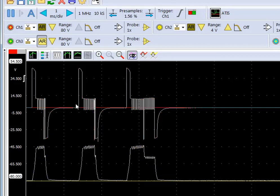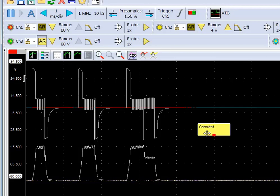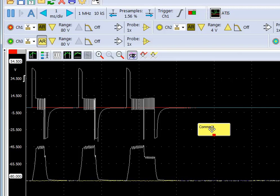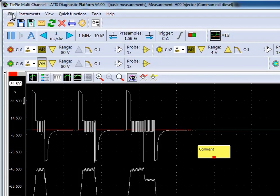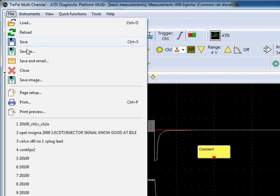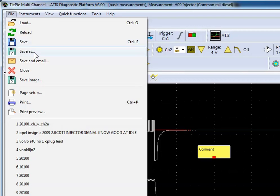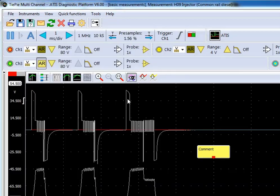And now if we want to save these references for future use again, you can just add a comment here, type in vehicle details, the component we are testing, the temperature the car was at, and various other information that you want to key in here. And again, make sure to go save as because if we click save, we are going to overwrite the preset that's already in the software. So we will go save as.